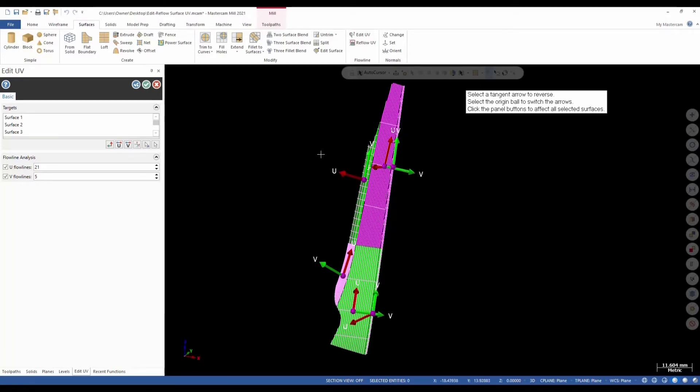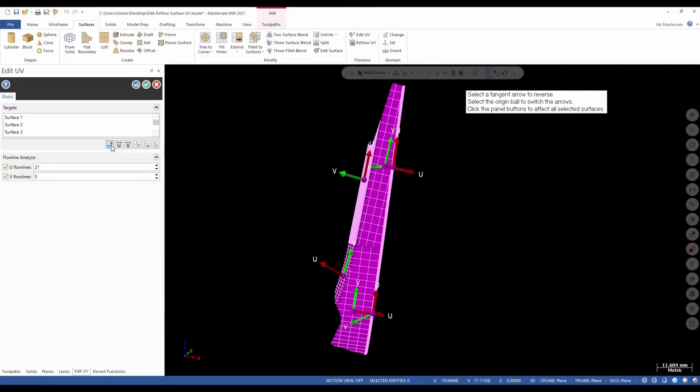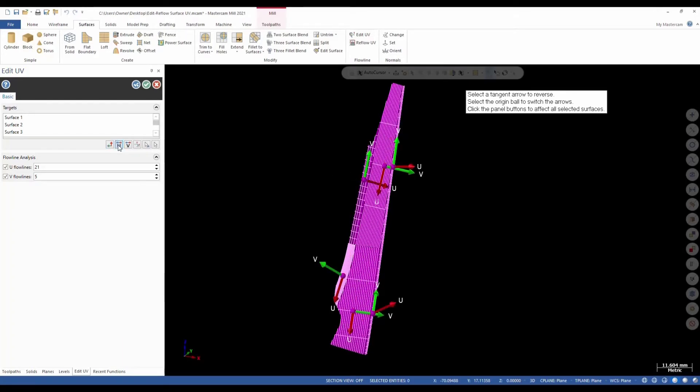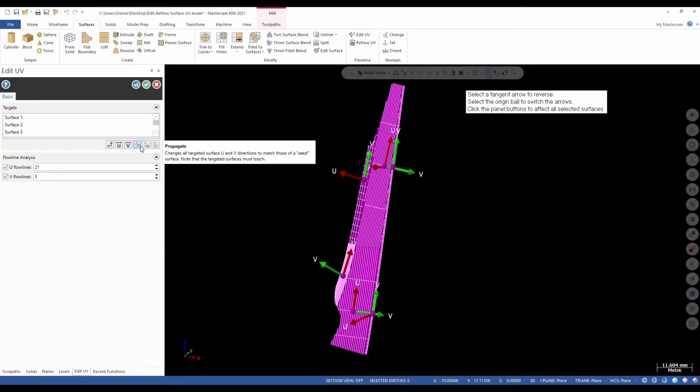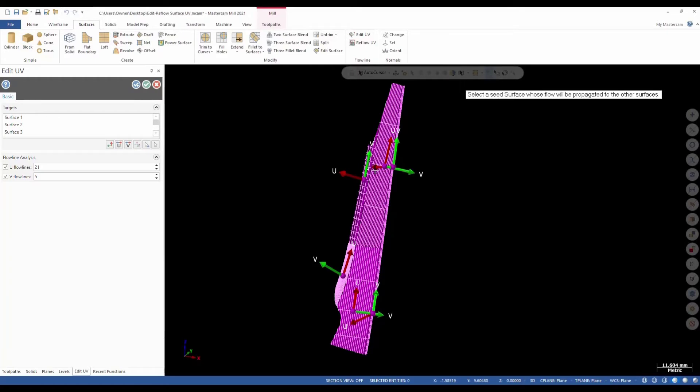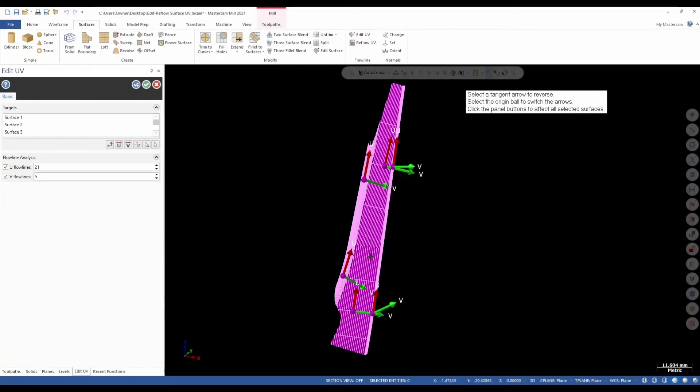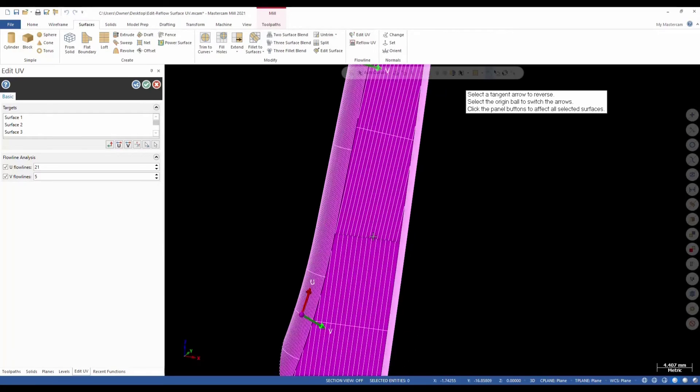Under the Edit UV manager, we also have Switch UV. We can switch U, we can switch V, and then we have another option for Propagate. Propagate is going to take the surface that we select and switch all our U and V's to try to be in line with one another, as you can see here.